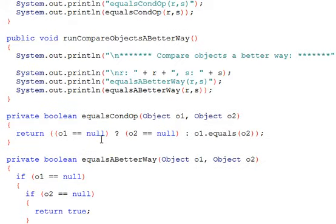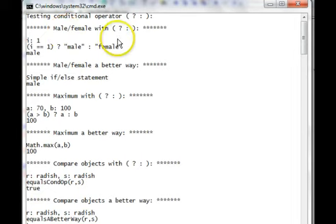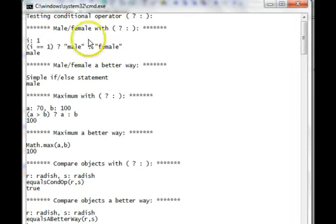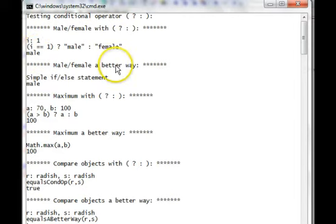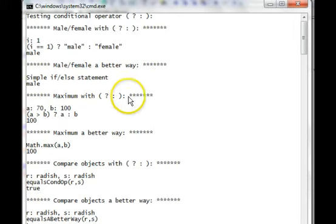Let's run this program now. Here's the output. The male-female test, using the conditional operator, returns male. The alternate, better way, from clarity, returns the same result.